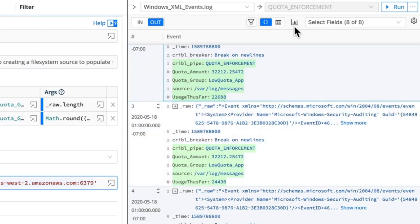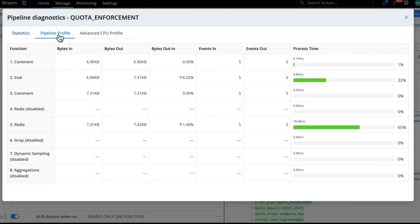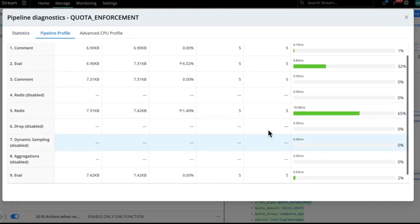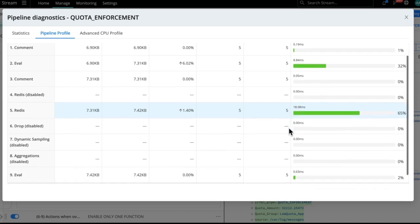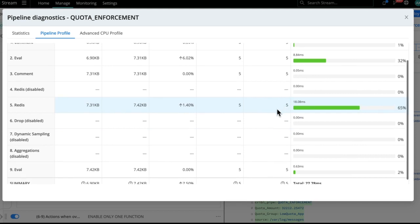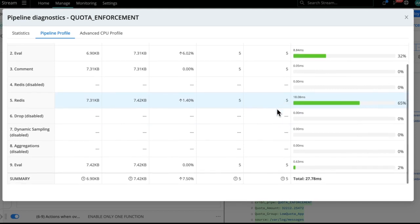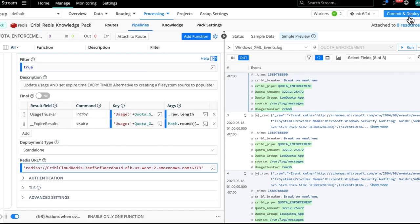And then we can also come over here to look at our performance to see how is this doing compared to all of our other functions. And we can see here, this is only five events. When you have thousands of events here, the per event latency is going to be substantially less. But this is the latency here from accessing Redis for these five functions. And this is also why it's important to have ElastiCache slash Redis in the same AWS region as your Cribl Cloud environment.